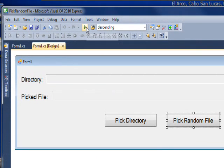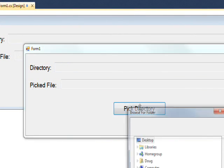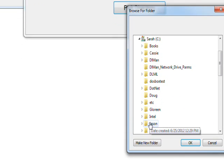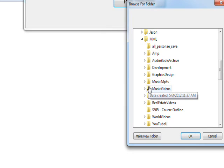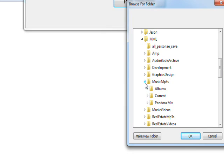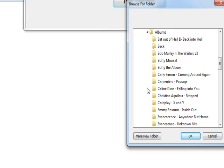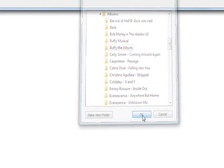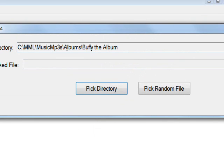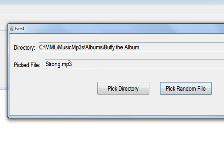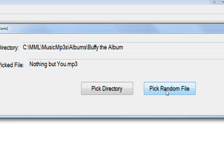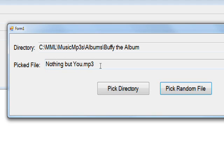If we compile and run this program and pick a directory — I have a lot of files, so that almost makes it harder — say we pick a directory of Buffy the Album, which is a collection of MP3s. Then I do a pick random file within this directory. I get strong.mp3, which is one of the songs in that directory. We do another random pick and get puffy theme.mp3. Another random pick and we get nothing but you.mp3, and so on.